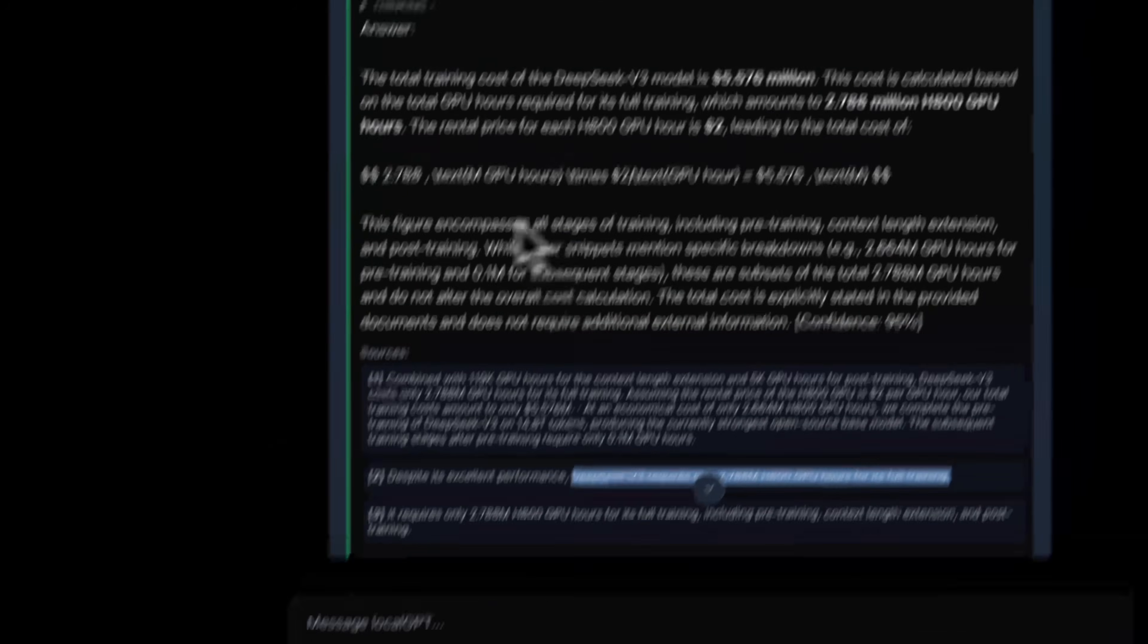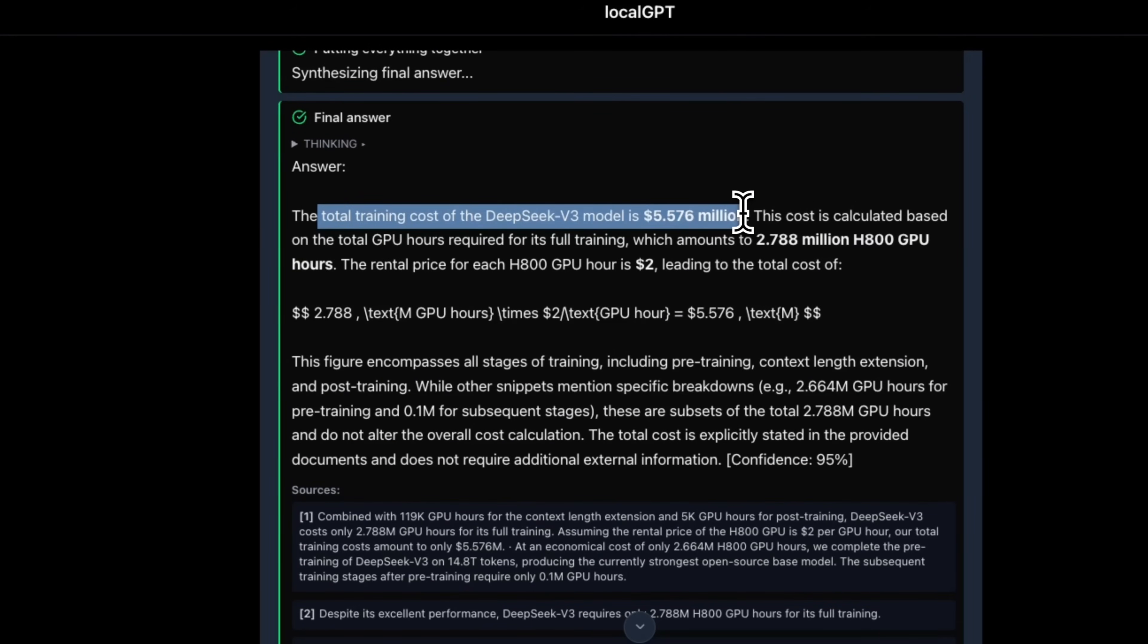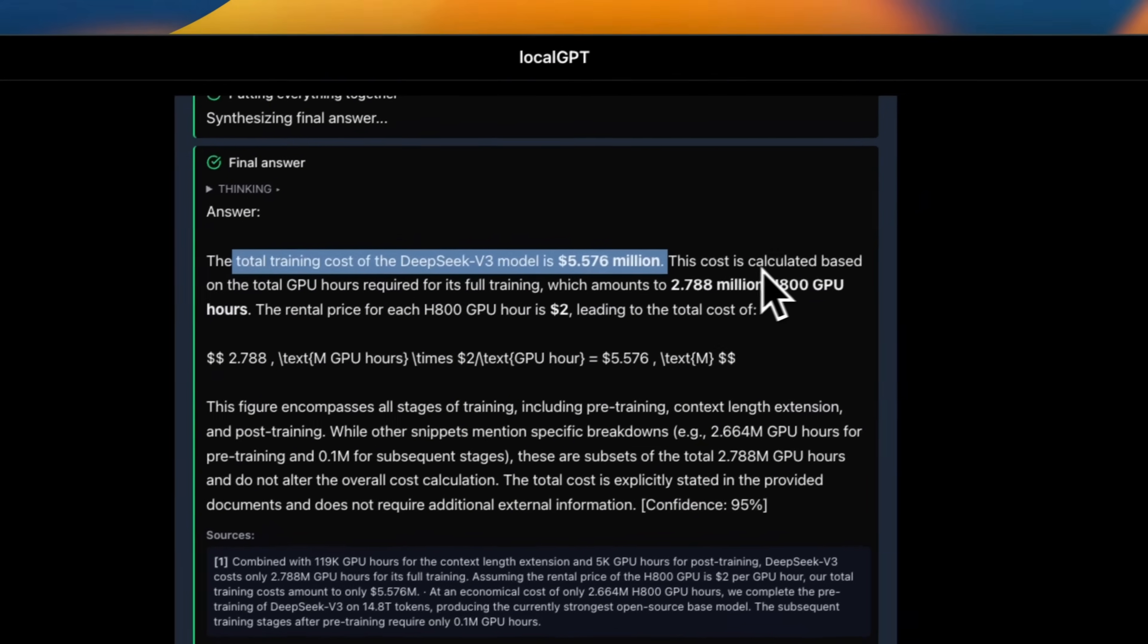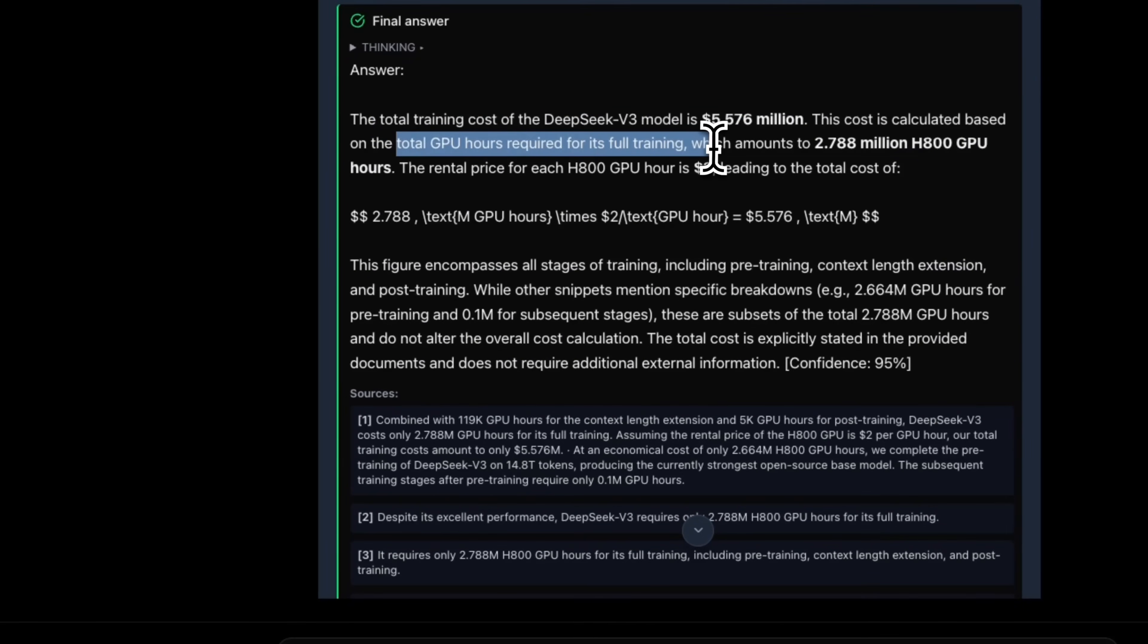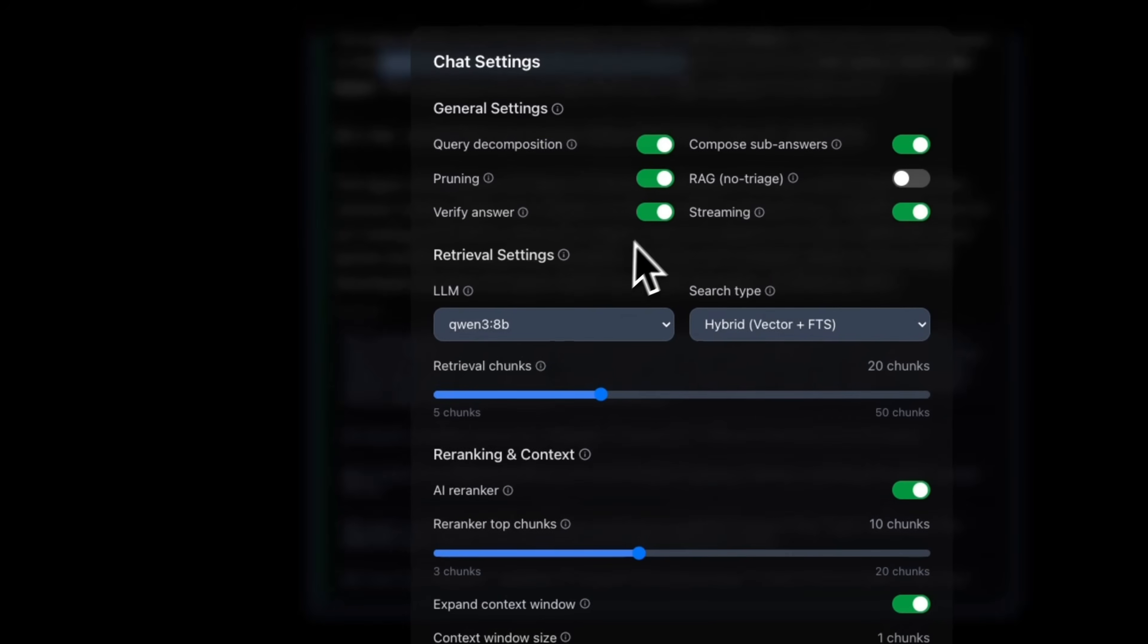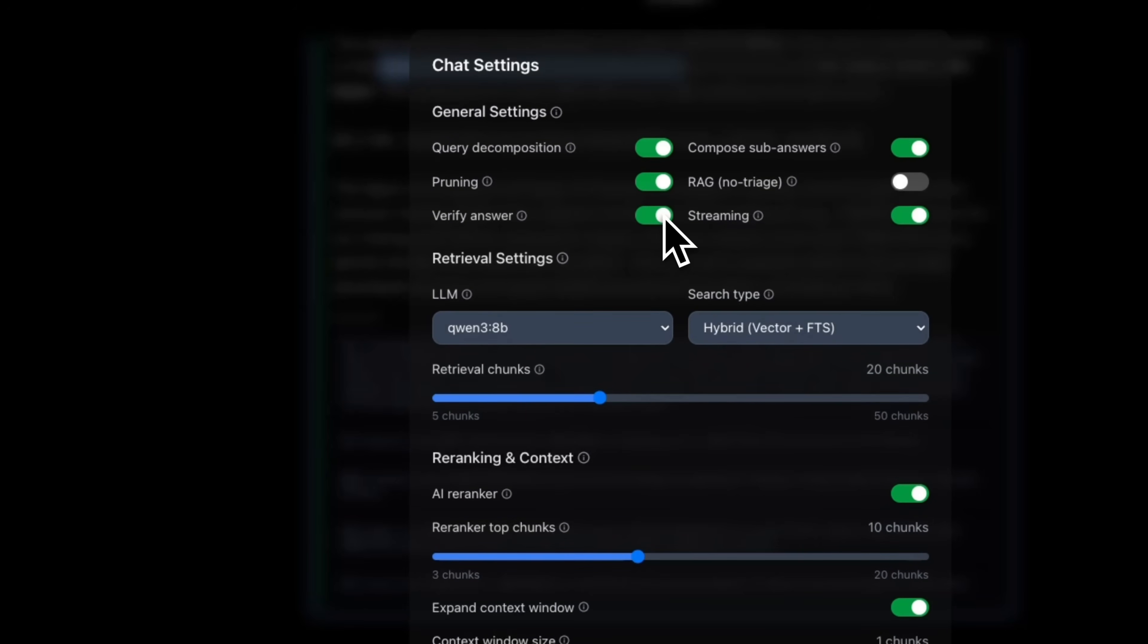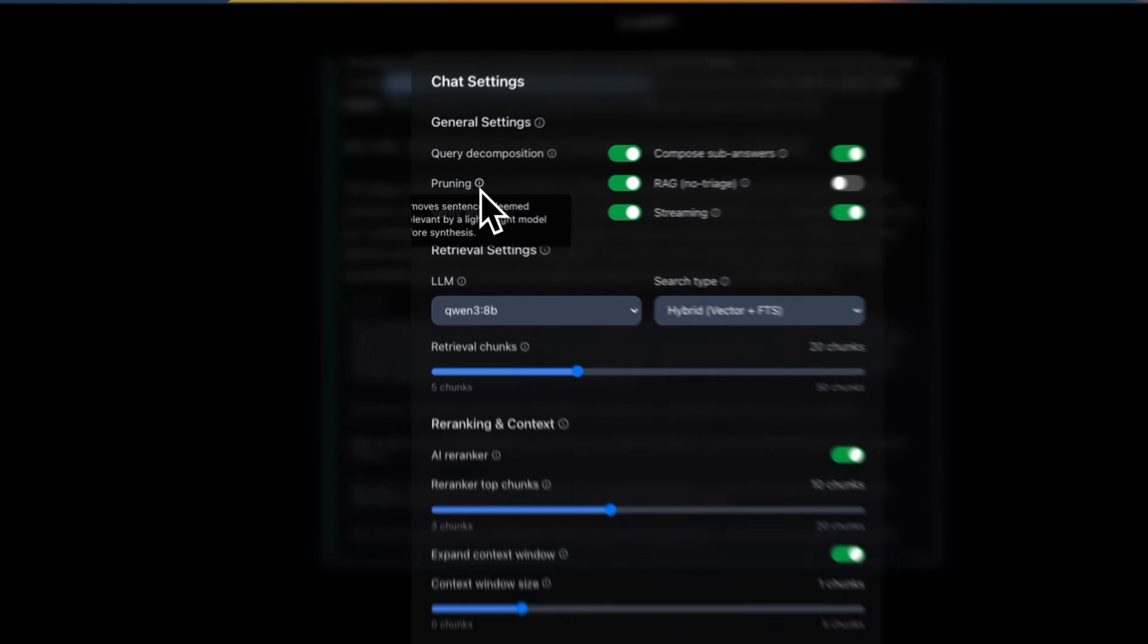So now we are looking at about 500 tokens or maybe less that are going to go into the LLM. And if you look at the same response now, it says the total training cost of DeepSeek V3 is 5.576 million. And the cost is calculated based on the total GPU hours required for full training. Now, the only addition in this case is this pruning phase, which simply removes any part of the text that is not relevant to the question.